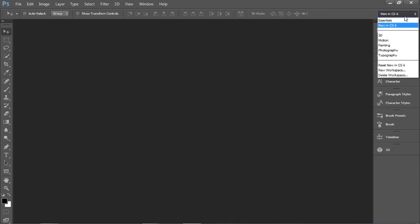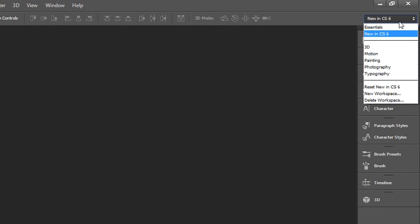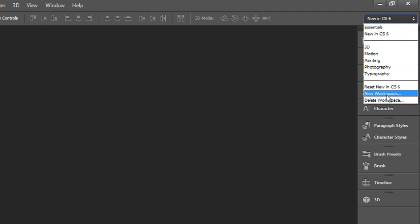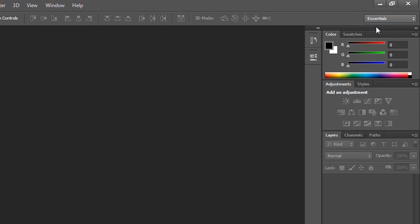You could also choose a layout that's great for working in 3D, good for working with motion, painting, photography, or typography. If you ever make some changes to your layout and you want to reset it, you can just reset the workspace. The whole workspace is highly customizable. If you wanted to move things around to a way that suits your personal needs, you could actually save that workspace by clicking on the new workspace option, give it a name, and then always use that workspace layout. But we're going to stick with working with Essentials for this training.